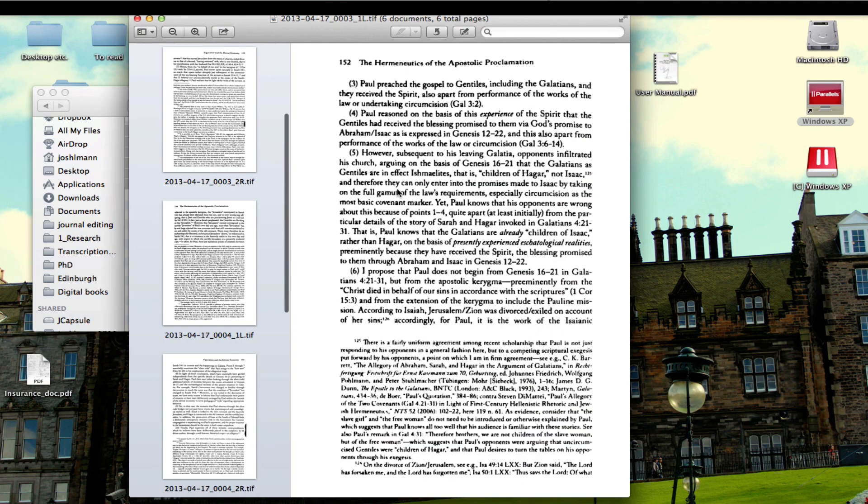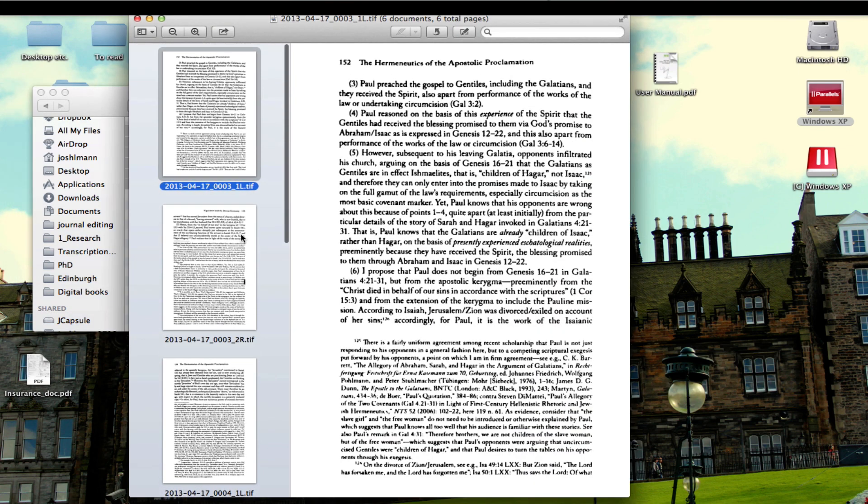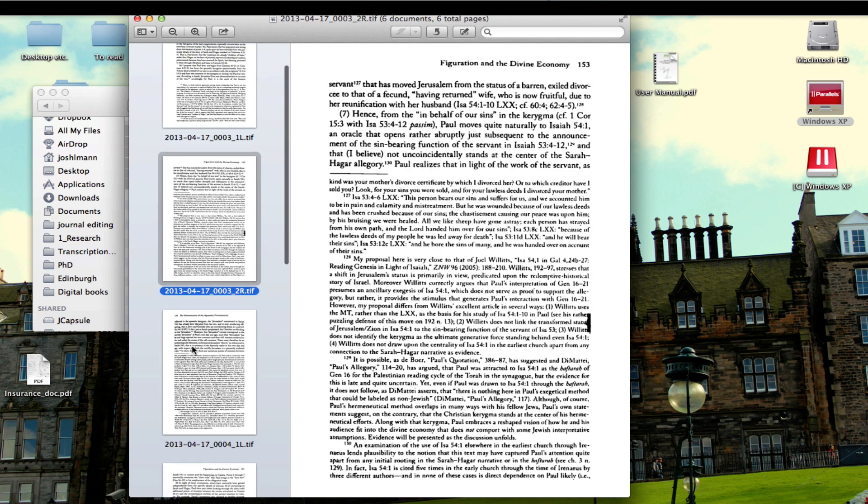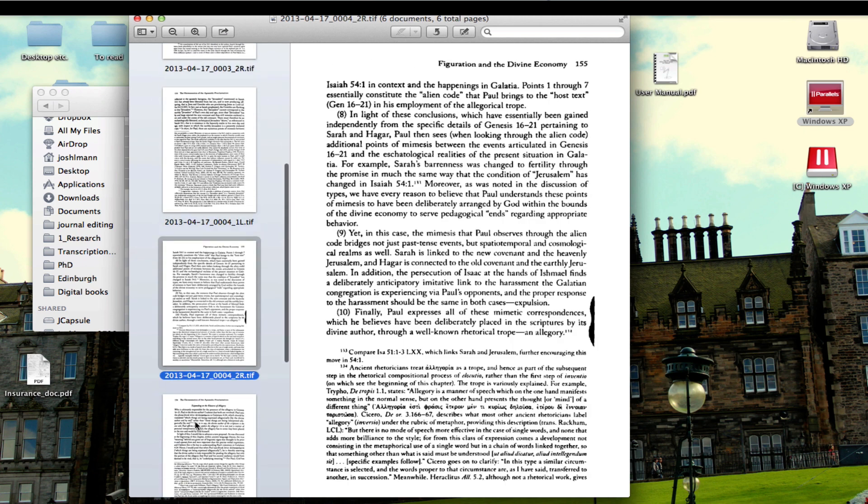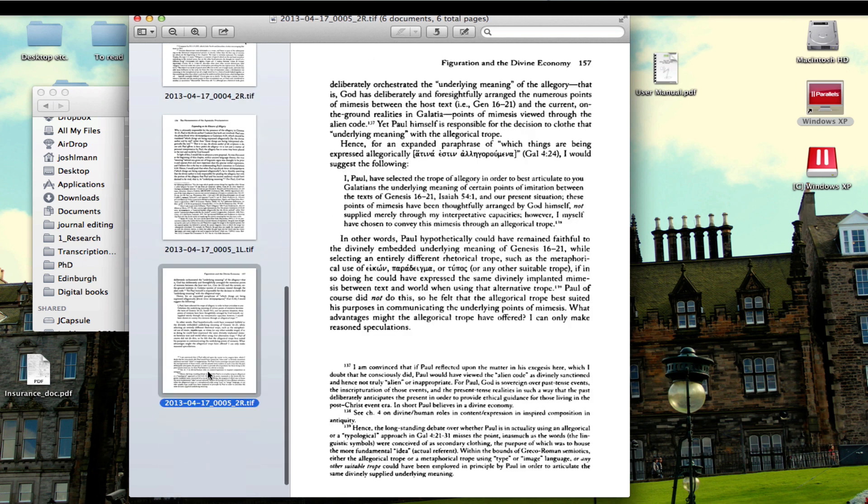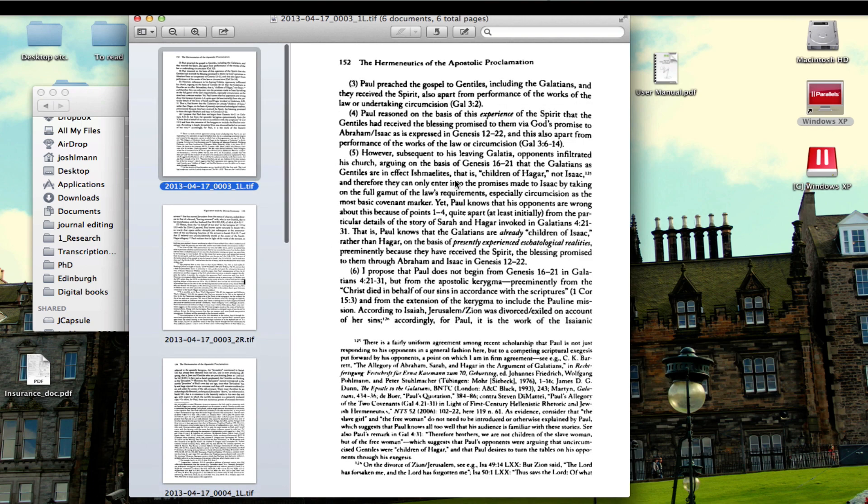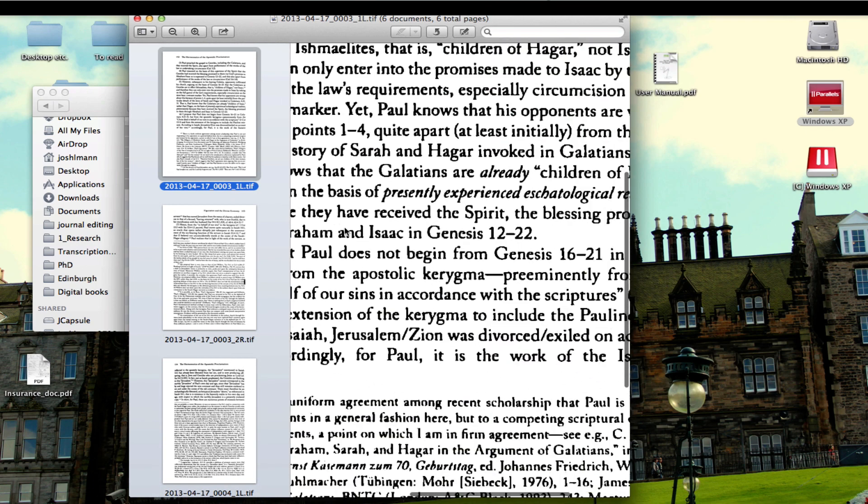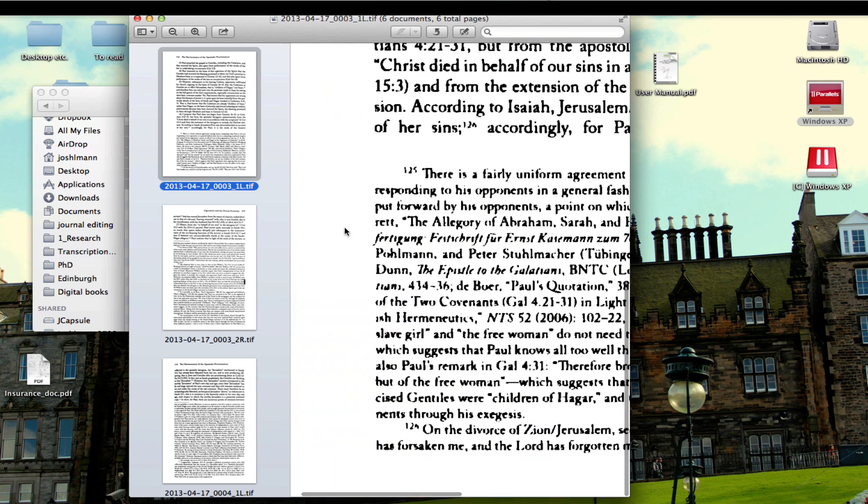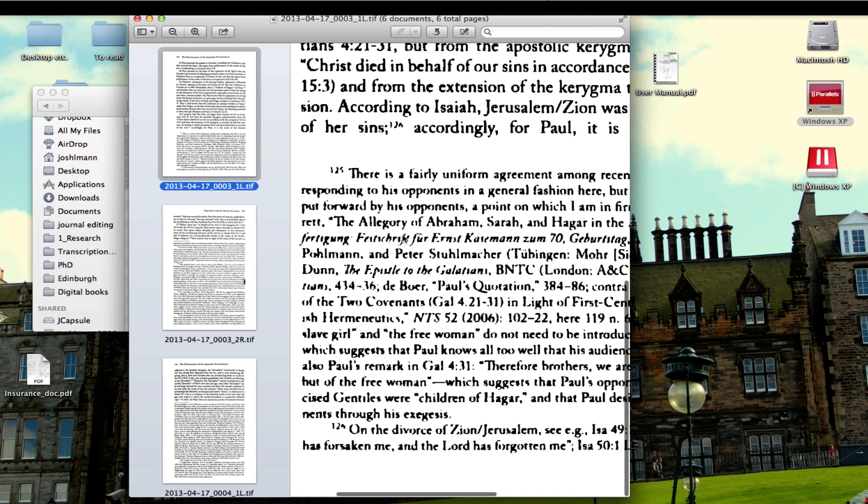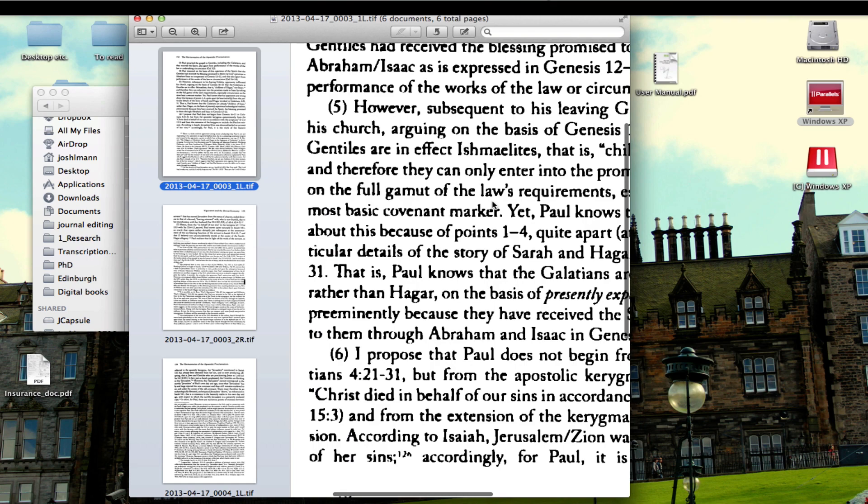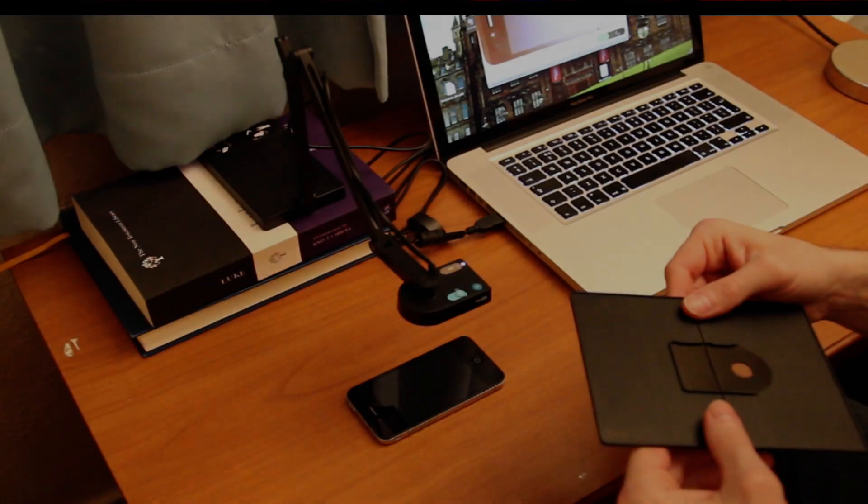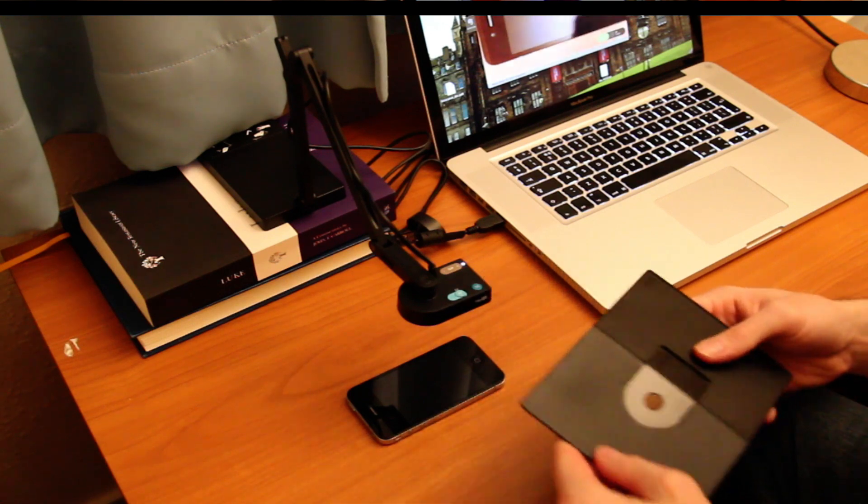Here I'm going to open up the images that Scantailor has produced in a PDF document and give you a sense of the quality. Ultimately I feel that the quality is good enough for a decent OCR. Actually, I did OCR this as a PDF and it was, I would say, acceptable in terms of accuracy.